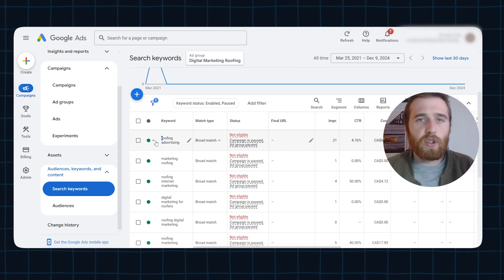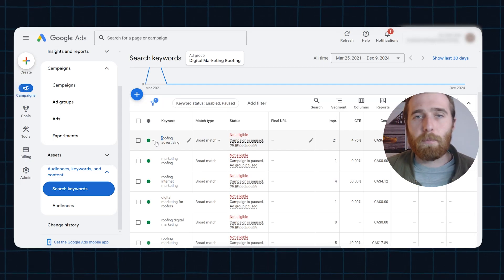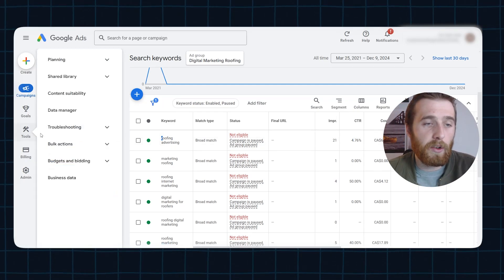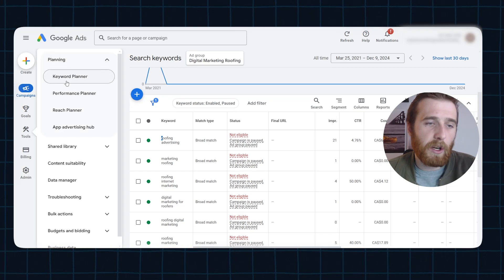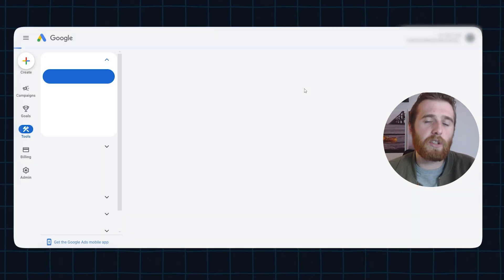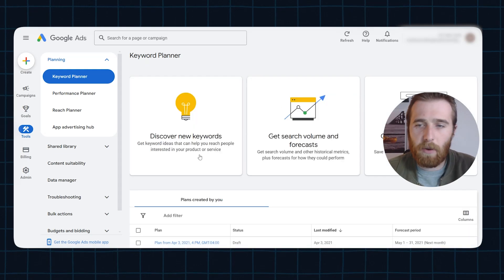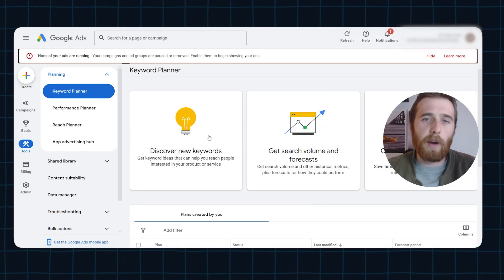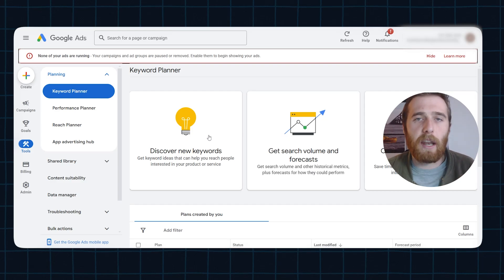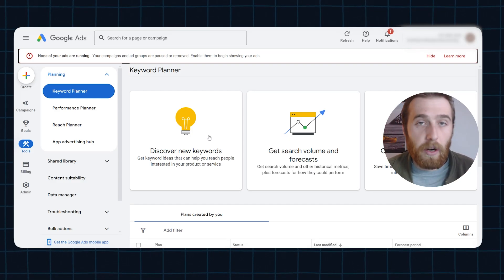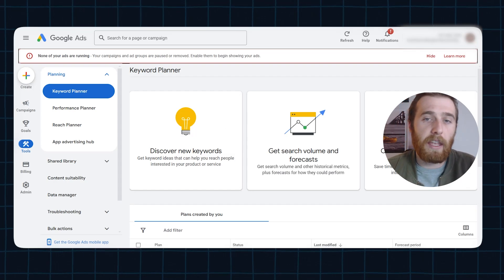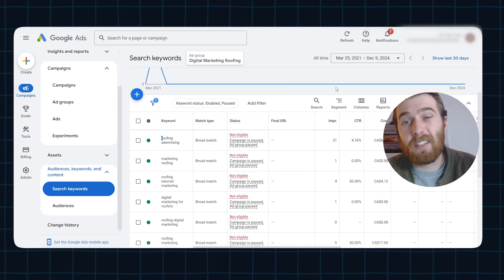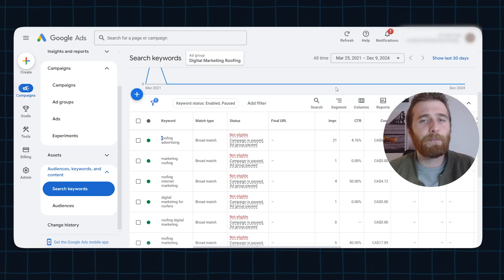Now, how do we find actual good high buying intent keywords? We use the keyword planner. You can locate that here under tools. And it is actually under the planning section. We're going to go to the actual keyword planner. I have an entire video on actually how to find good keywords. I'd recommend watching it. It's quite extensive, but it will give you a great idea of how to find those high buying intent keywords that make you money, have high conversion rates, and are generally going to lead to a lot more account success than going after vague keywords like roofing advertising or something like that.